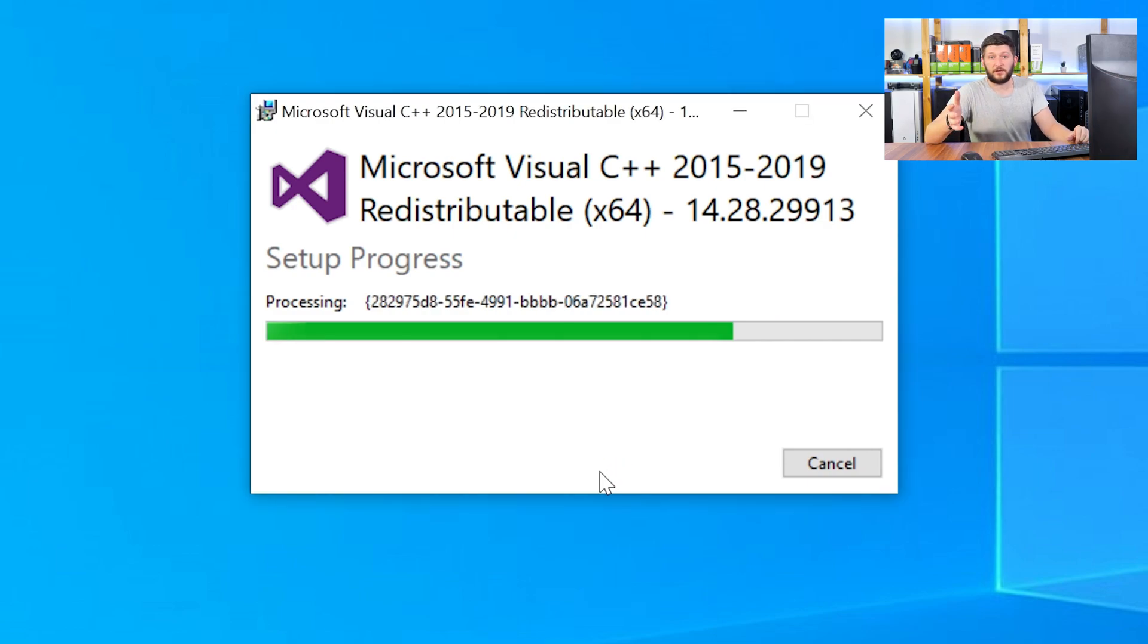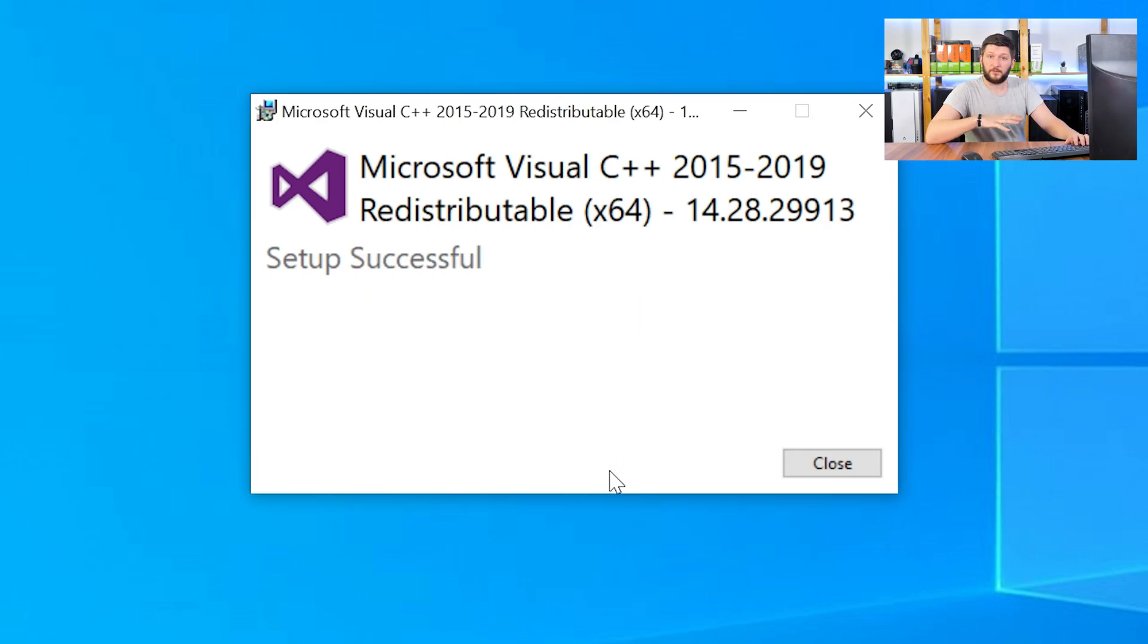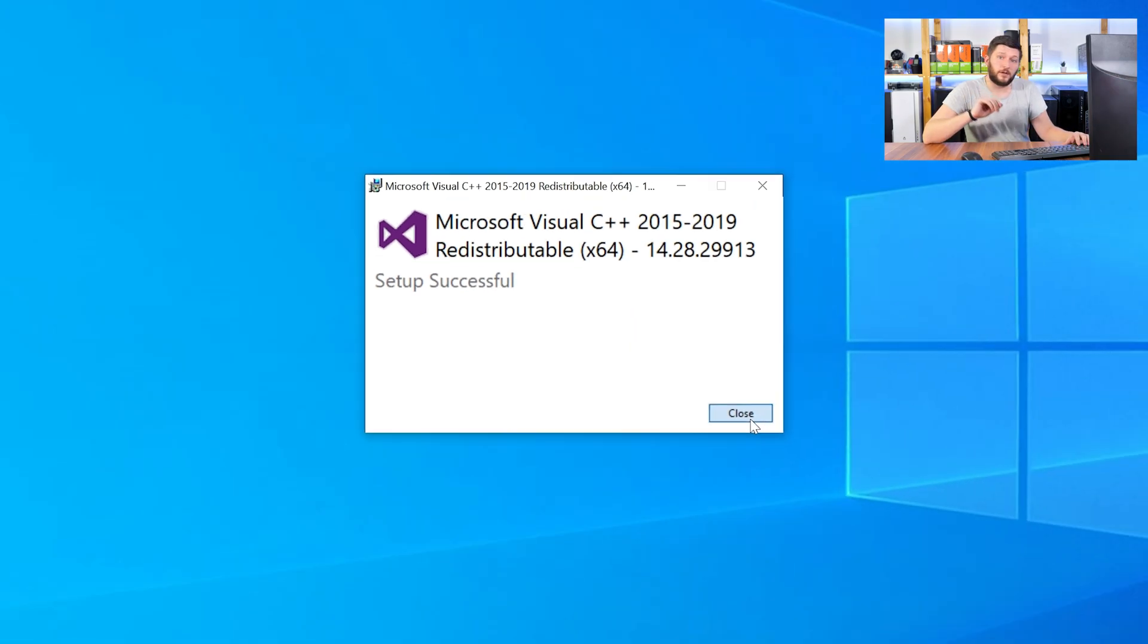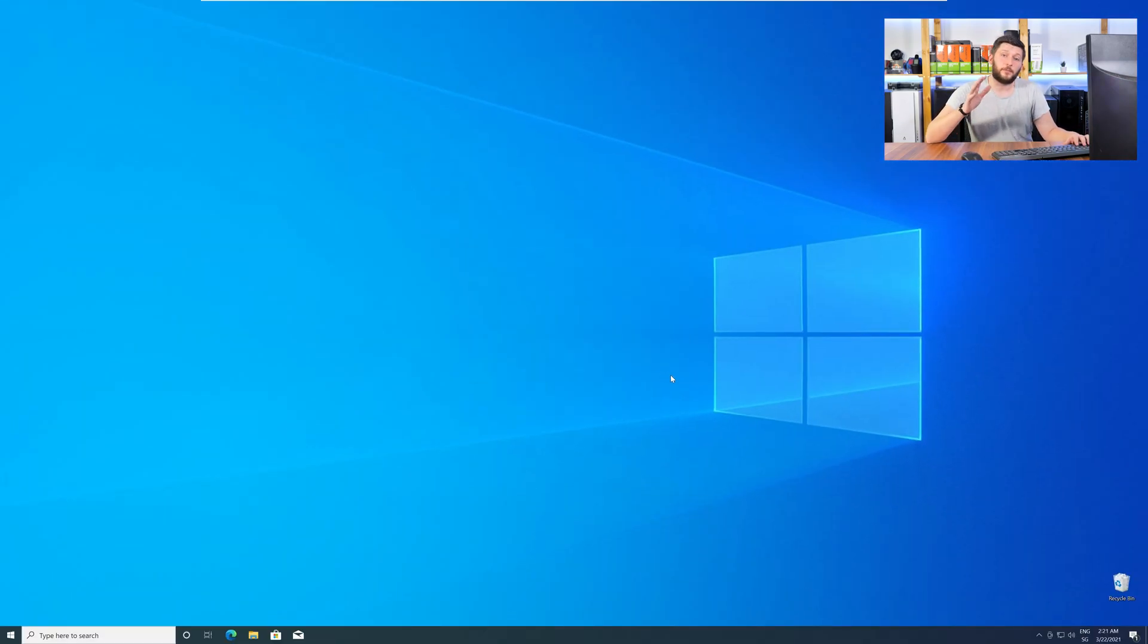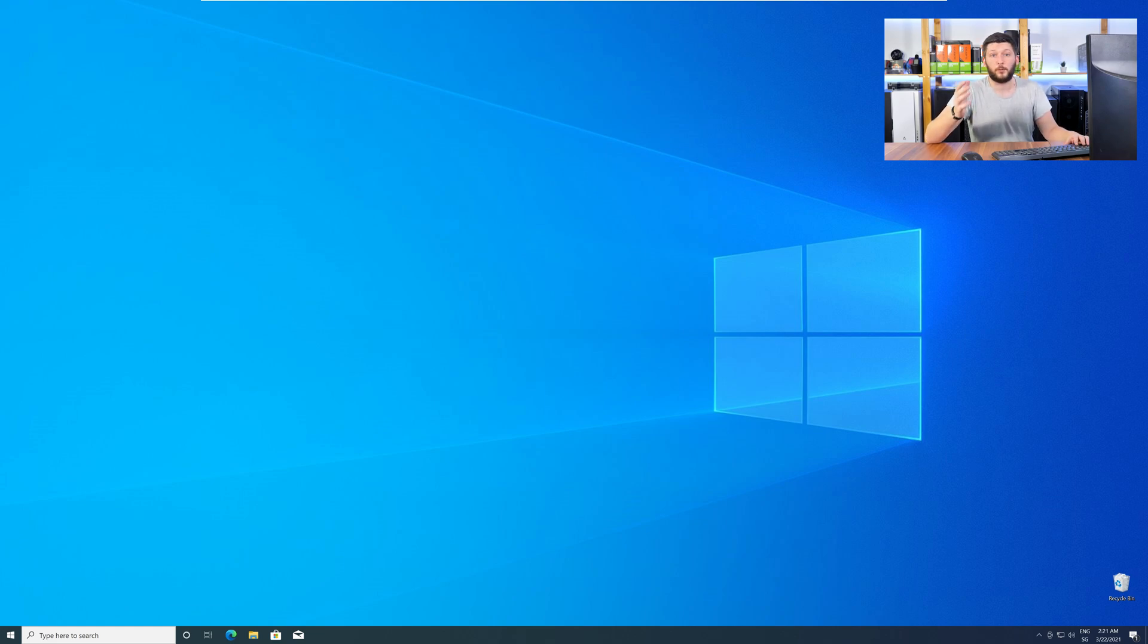Once everything is done, just like before, restart your PC, and your program should finally start up, and you can use whatever you wanted to use.